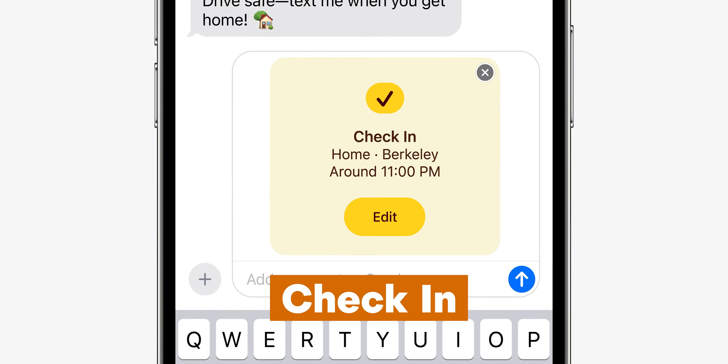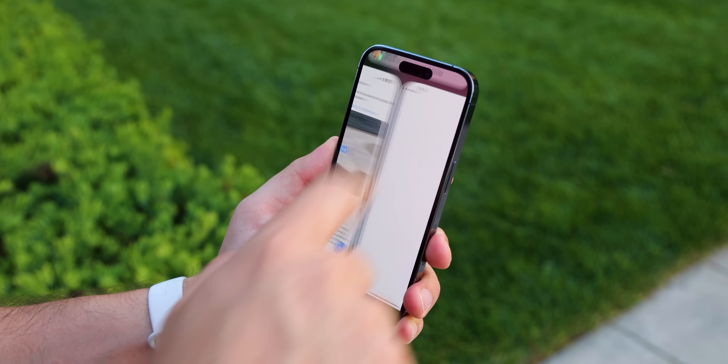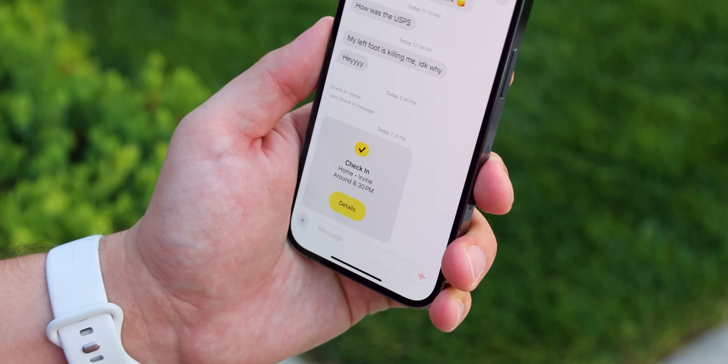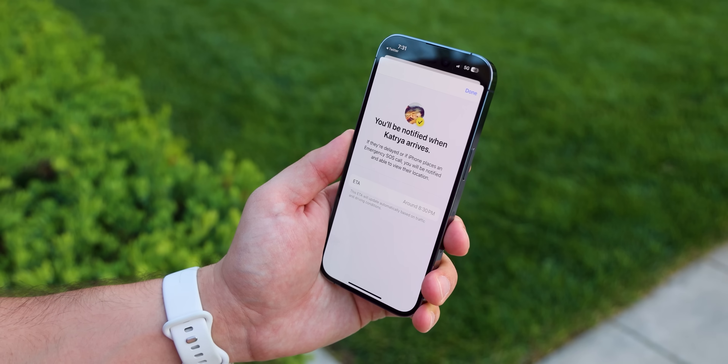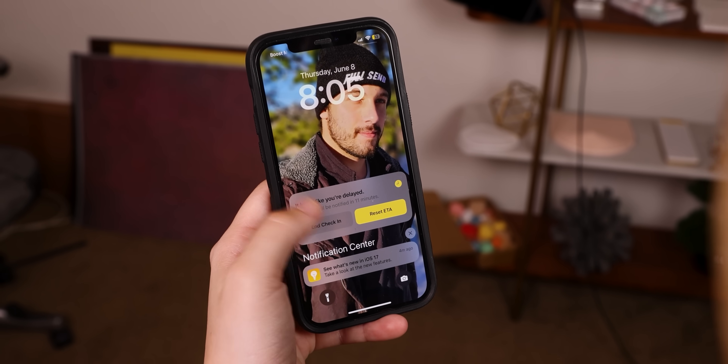Back to the iPhone 15 — there's a new iOS 17 feature that lets you check in with your loved ones within iMessage to let them know you made it home safely. If anything happens and you're not moving closer to your destination, your iPhone will check in to see if you're okay. If you don't respond, your location will be shared along with your battery level and cell service status.